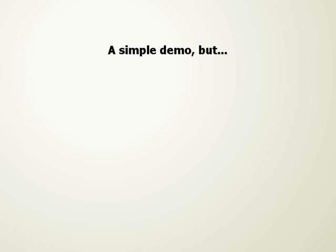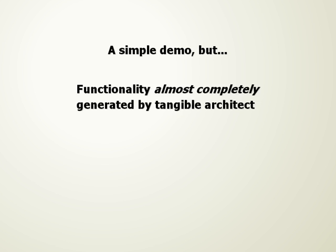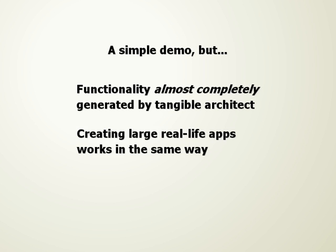The demo that we've shown you is really simple, of course. But the interesting part is that the shown functionality was almost completely generated by Tangible Architect.